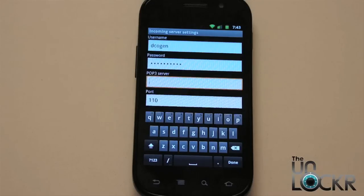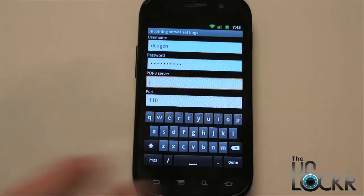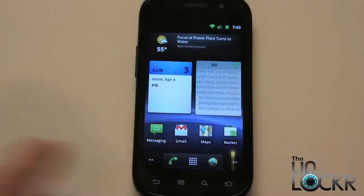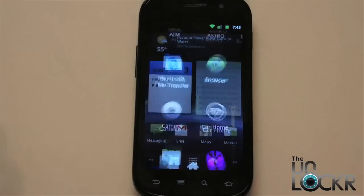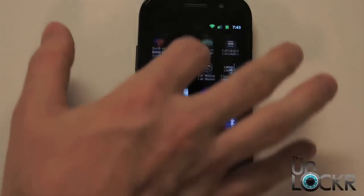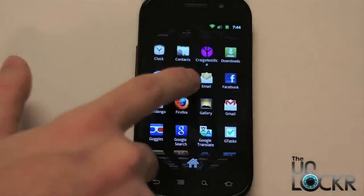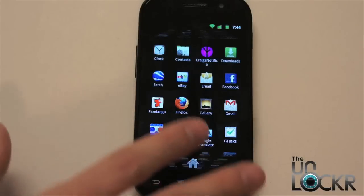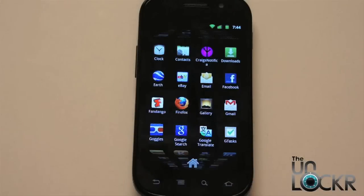After that, it will automatically start syncing your mail. And then from then on, whenever you tap on the email symbol, it'll bring you to that account. Now in there, you can also hit menu and add account and go through the same steps again to add more than one mail account.